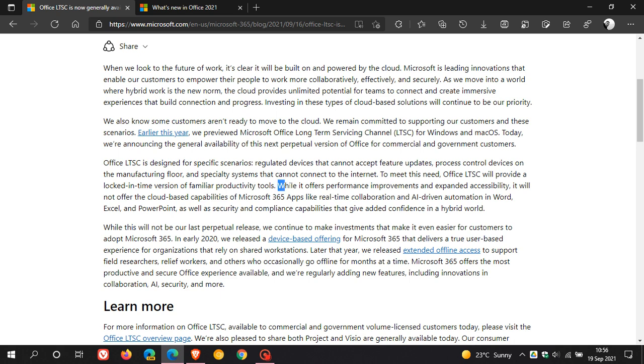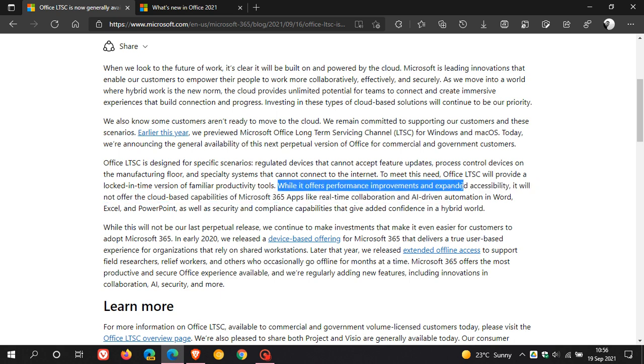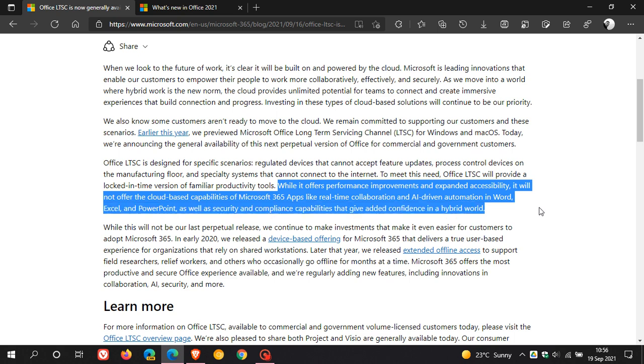they say while it offers performance improvements and expanded accessibility, it will not offer the cloud-based capabilities of Microsoft 365 apps like real-time collaboration and AI-driven automation in Word, Excel and PowerPoint, as well as security and compliance capabilities that give added confidence in a hybrid world. So it is going to be a little bit more of a stripped-down version of Office.